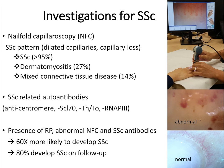Nail-fold capillaroscopy is done as a non-invasive procedure where a drop of oil is placed at the base of the nail fold and visualized under a microscope. The classic systemic sclerosis pattern of dilated capillaries with capillary loss may be present in more than 95% of patients with systemic sclerosis. It can also help with the diagnosis of dermatomyositis and in patients with mixed connective tissue disease.